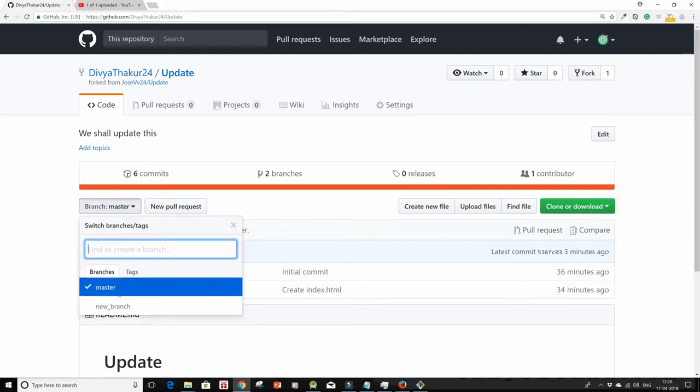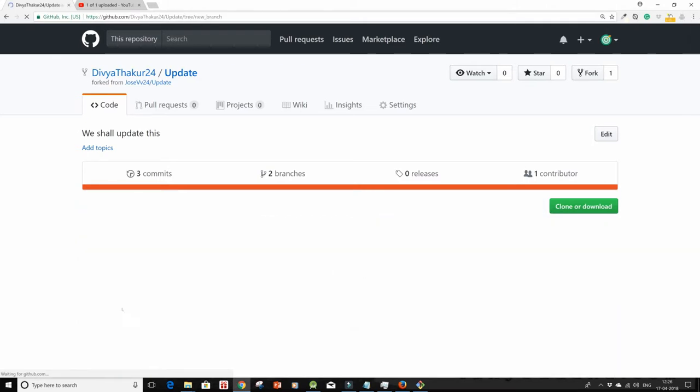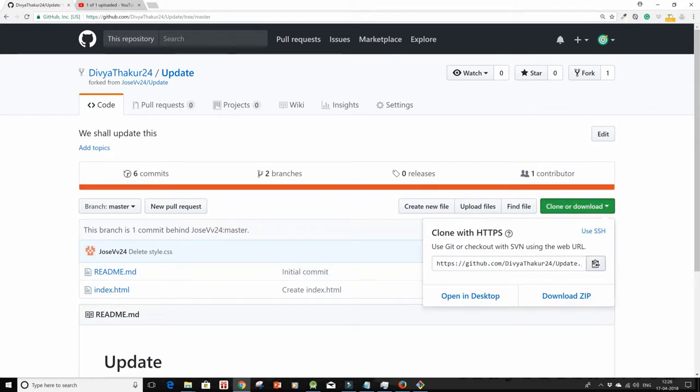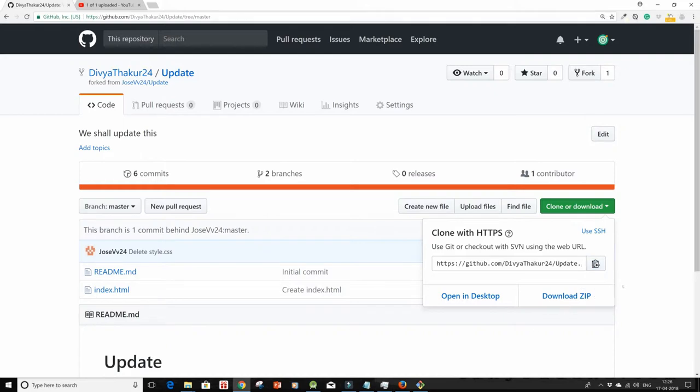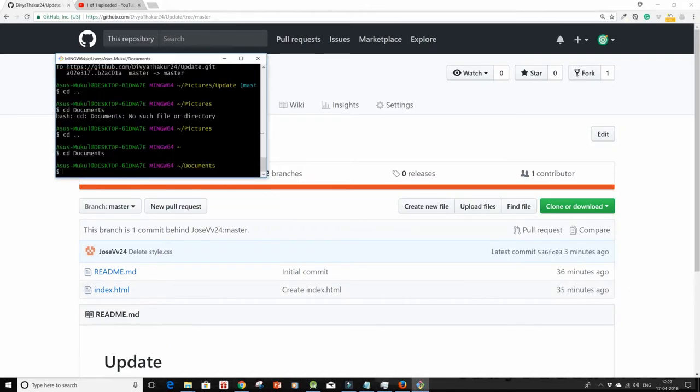And also on the new branch, same is the case. One commit behind. So to pull in all those changes, for that I'm going to create a local repository on my computer. I copied the link and I'll go to my git bash.